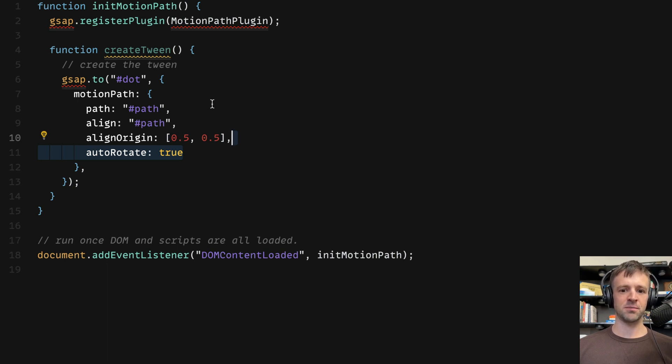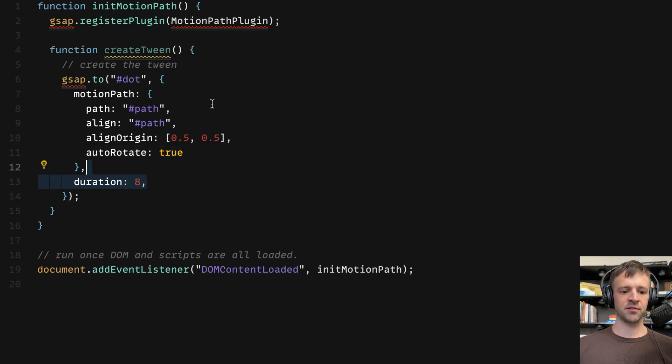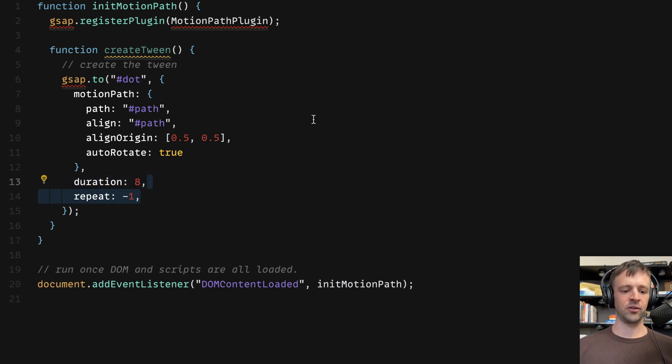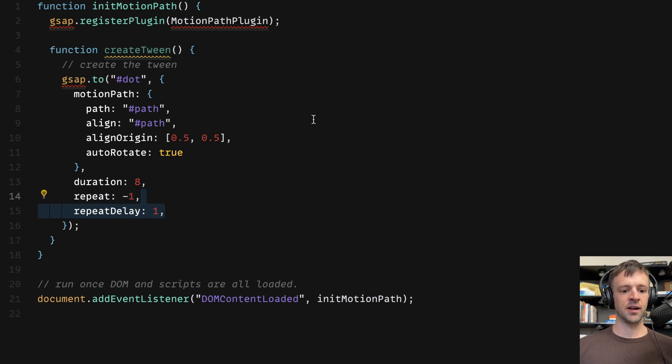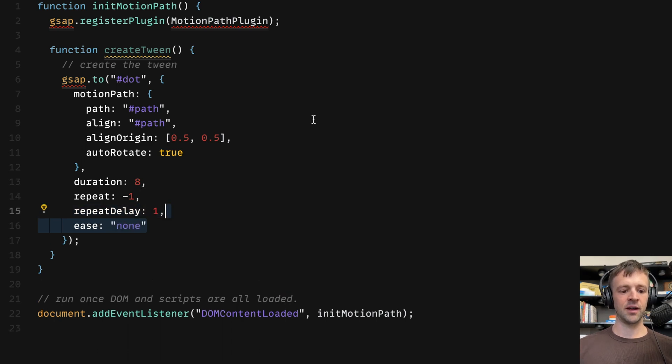Again, with a dot, we don't really need this, but this rotates it around that line. Okay. And now we're going to set a duration of eight seconds for the whole animation to play. We want it to repeat infinitely, so I give that a negative one. You could set this to 20. If you don't provide this, then it'll just go once. And then we'll set a repeat delay of one second so that it gets to the end, it waits one second, and then repeats itself. And then we'll also set an ease of none,